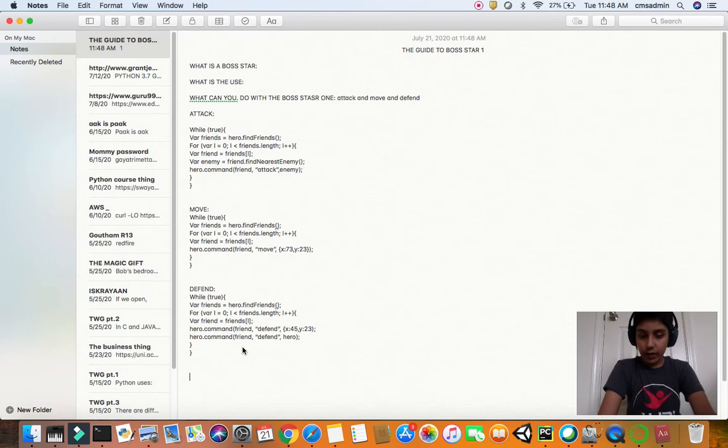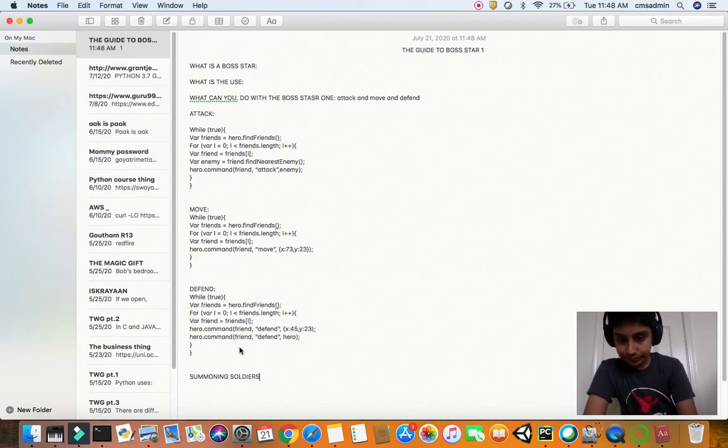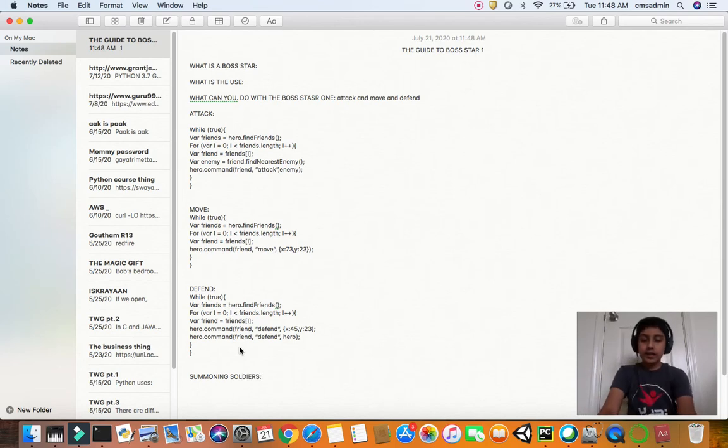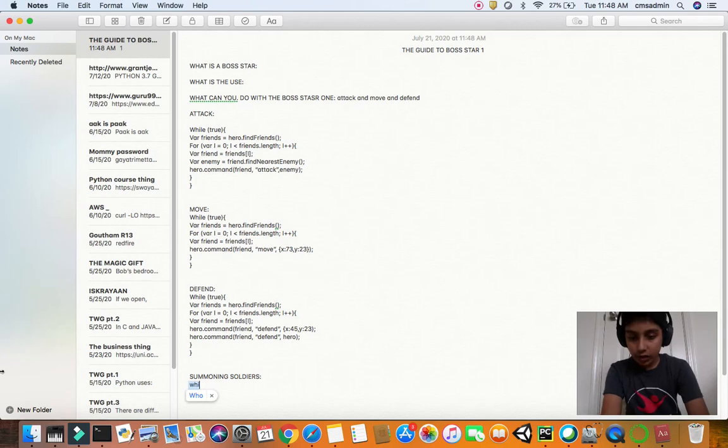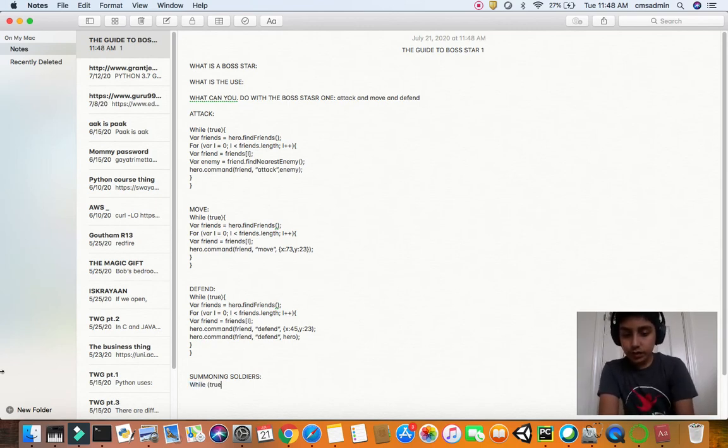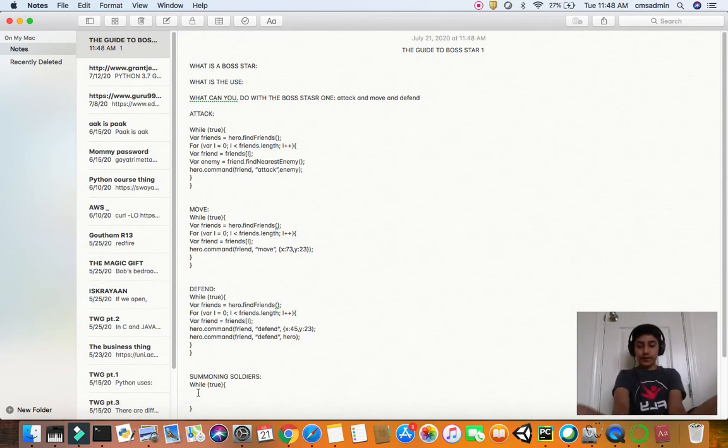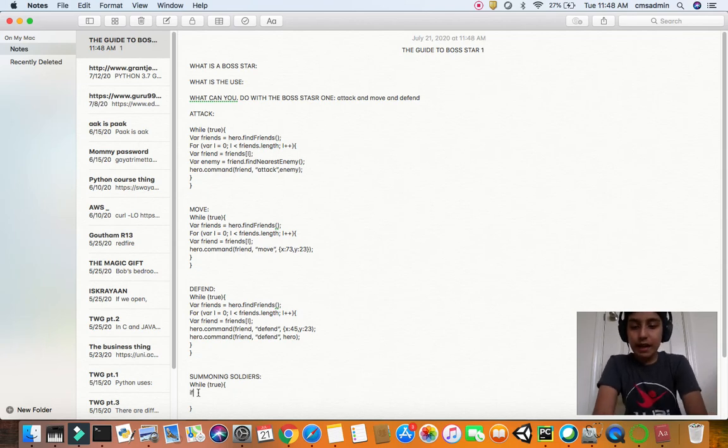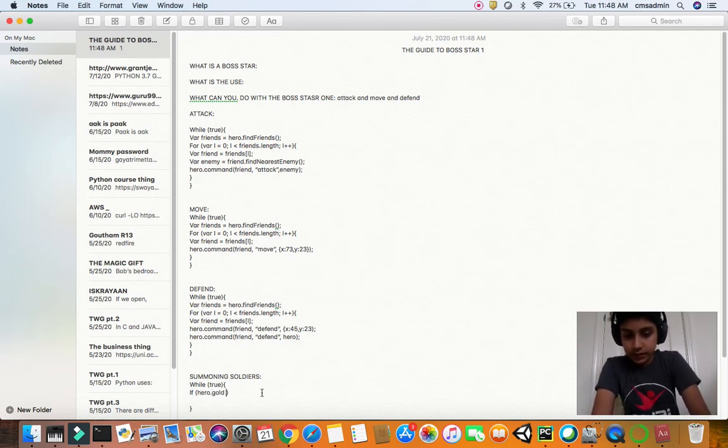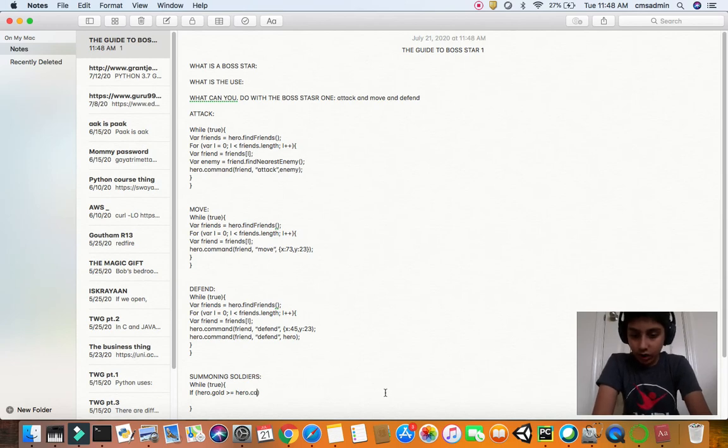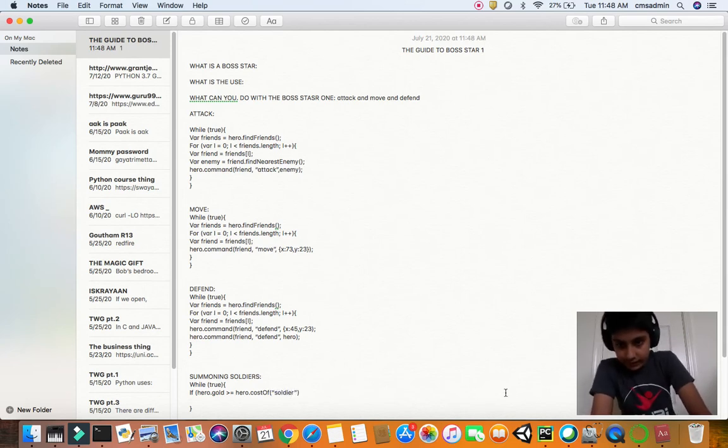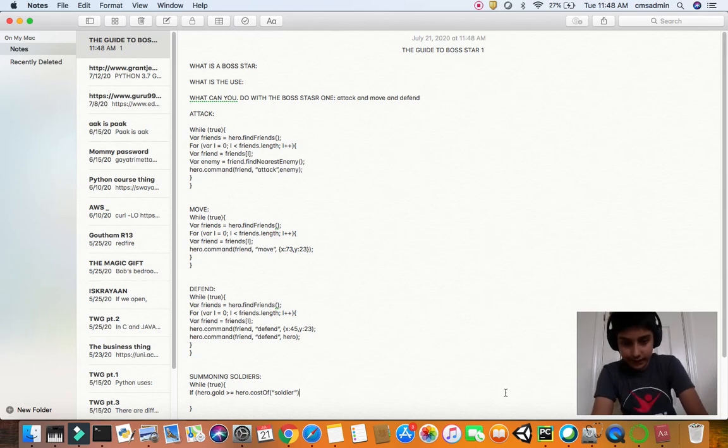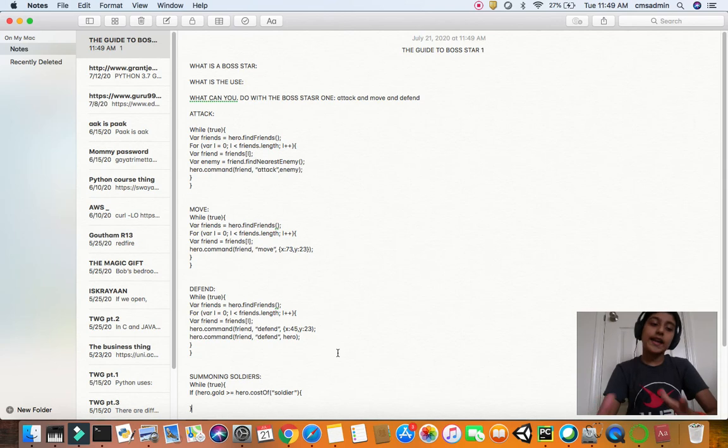And now we forgot one more thing: how do we summon the soldiers? I'll go down and talk about that - summoning soldiers. This will be a lot different. First, basically, like always, we cannot forget our while true loop. After that is done, we have to type some code. We have to start with an if loop: if hero dot gold is greater than or equal to hero dot cost of - since we're summoning soldiers, let's talk about soldier.